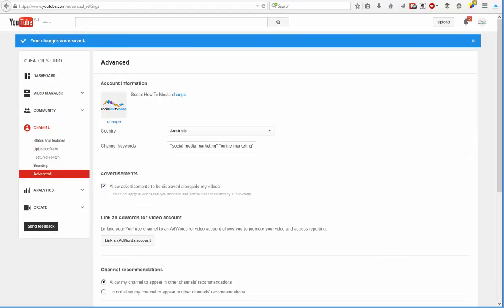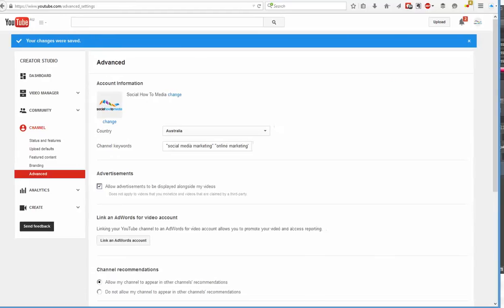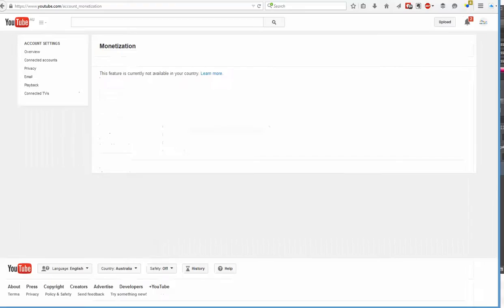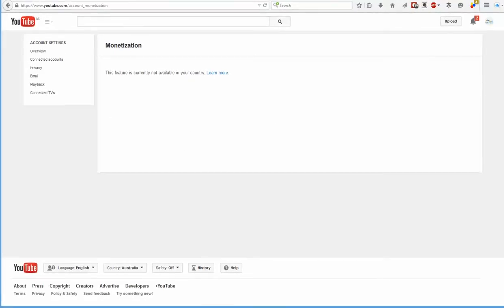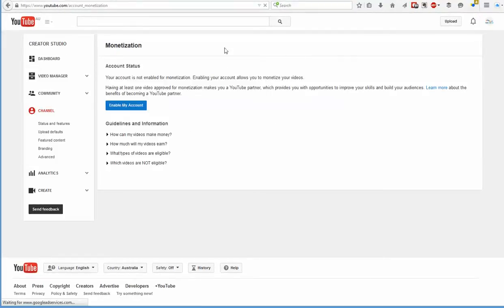So now that that's been saved, I'll just jump back across to this page and hit refresh. And there we go — we now have the option to enable monetization.